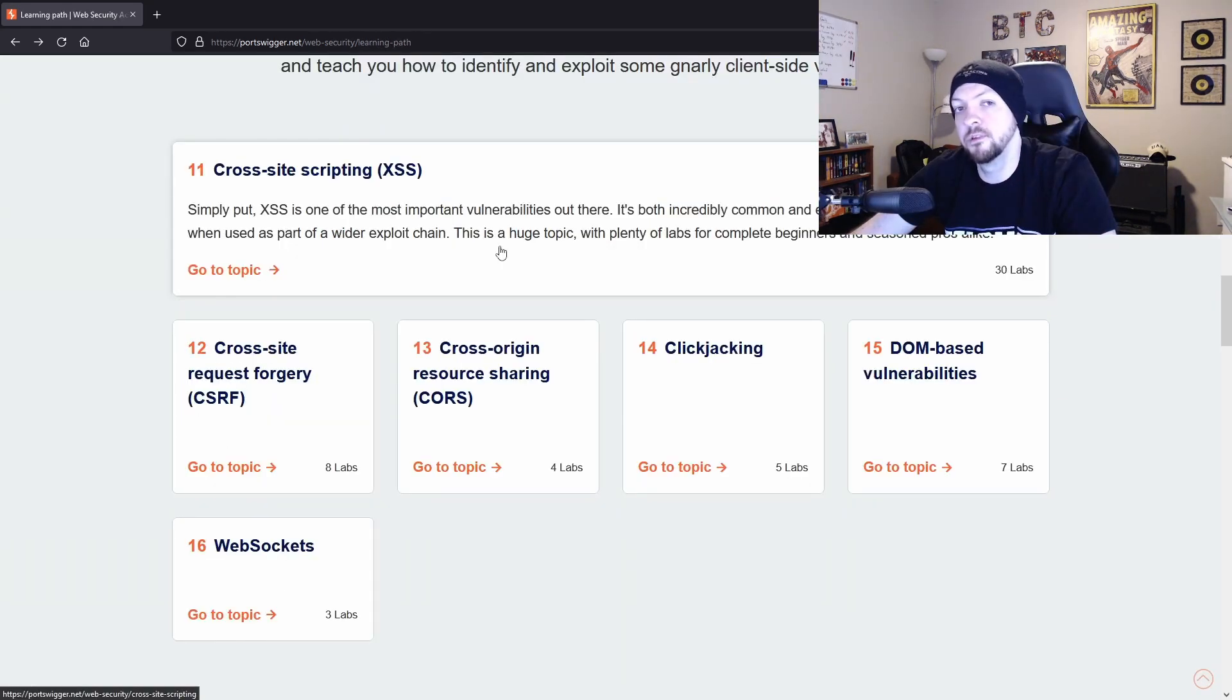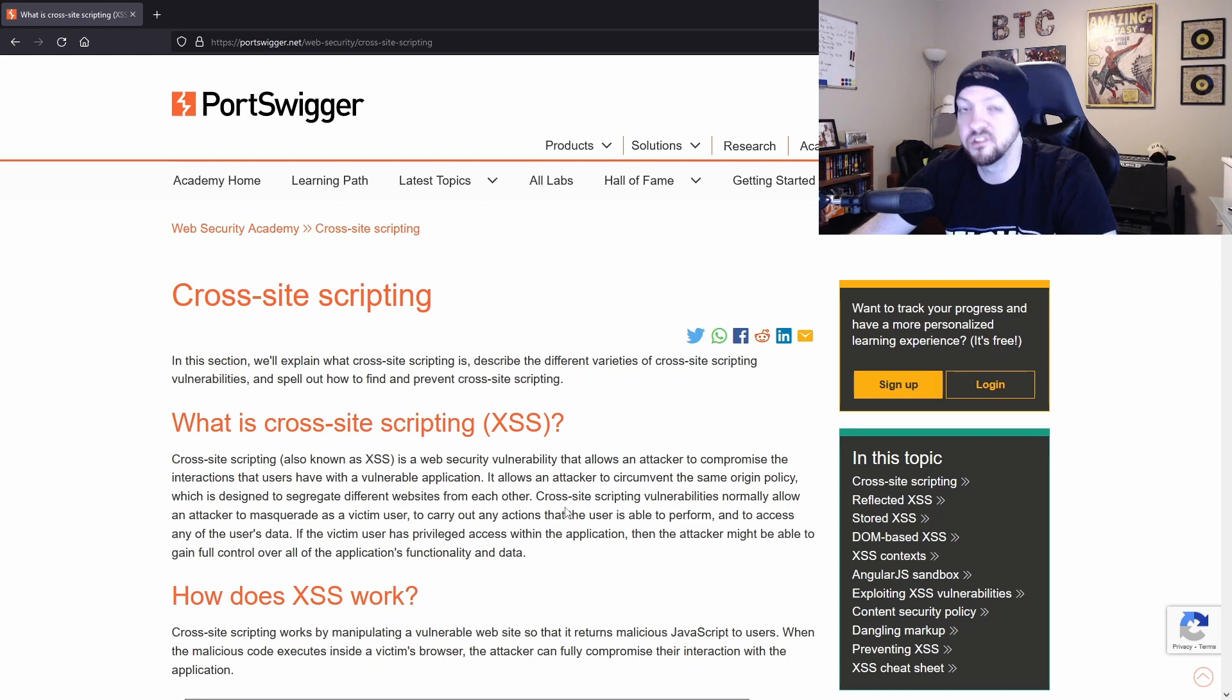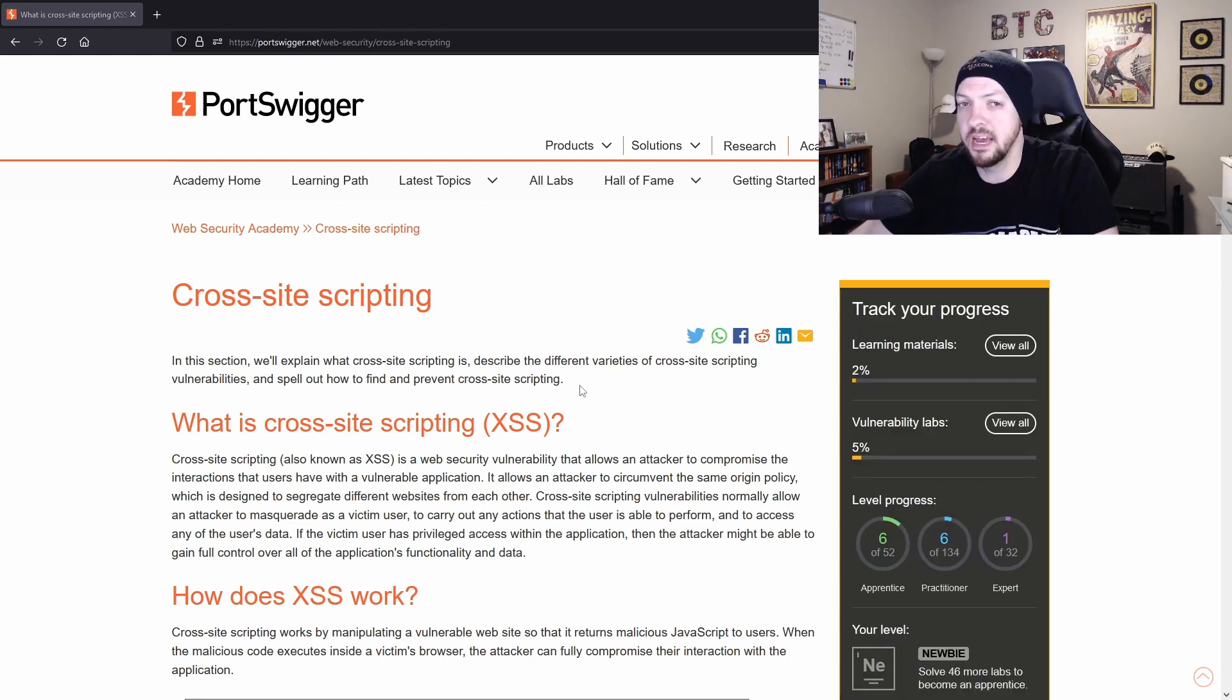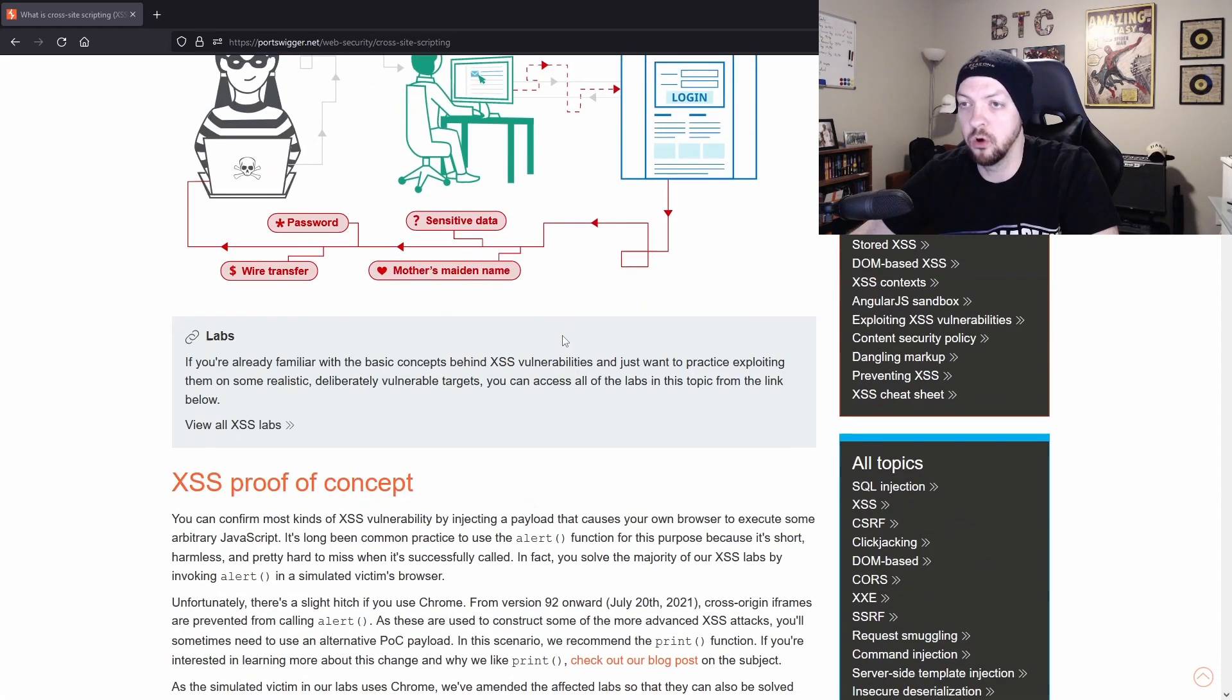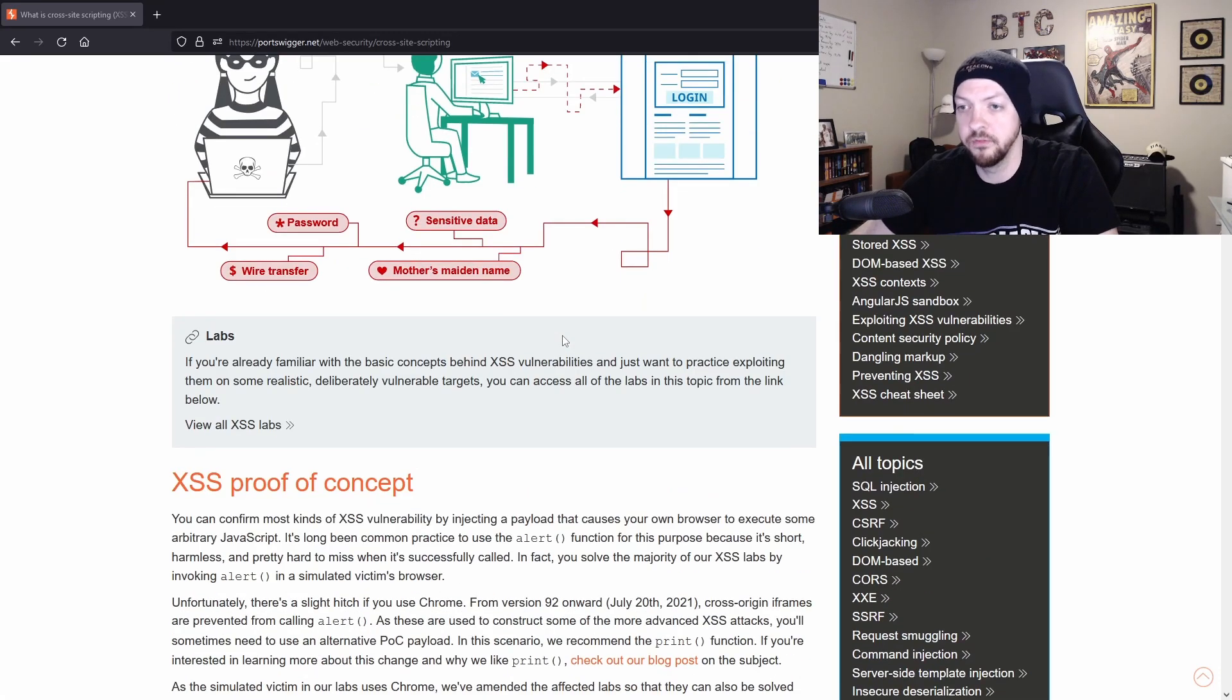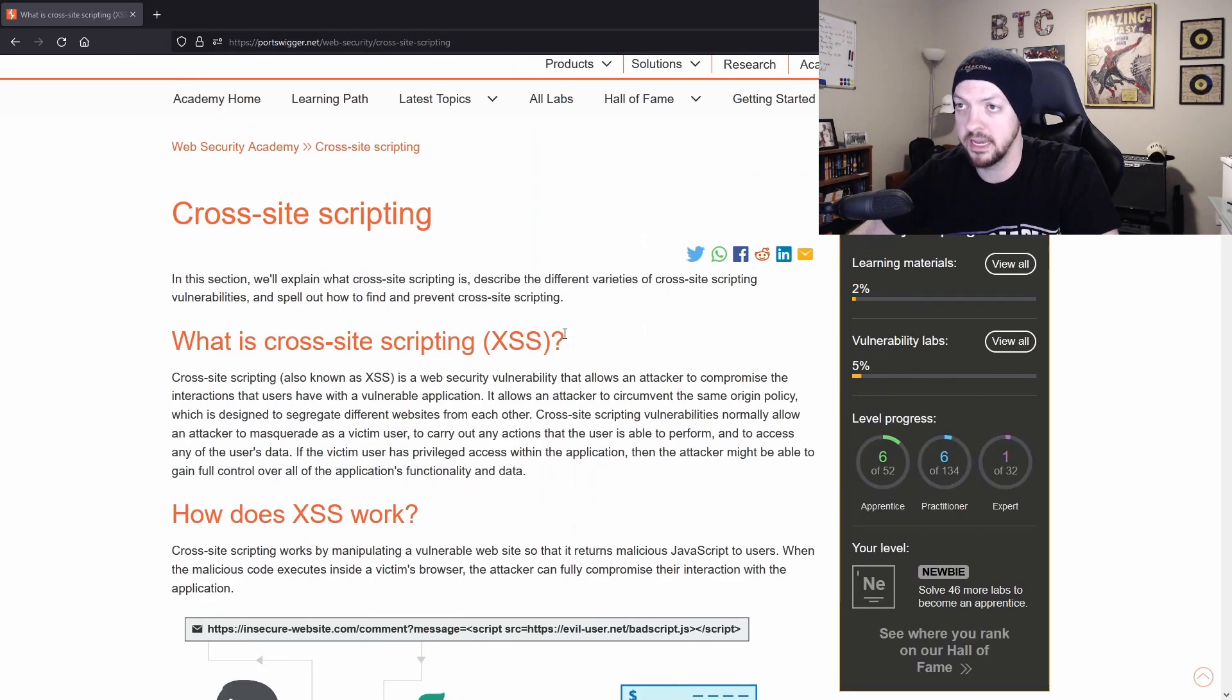But for this video, I'm just going to take a look at the cross site scripting topic. And I'm going to go through a couple of the labs just to show you how it works. You don't have to have an account in order to read through all the learning paths and all the information and blogs and everything they have on Web Security Academy.